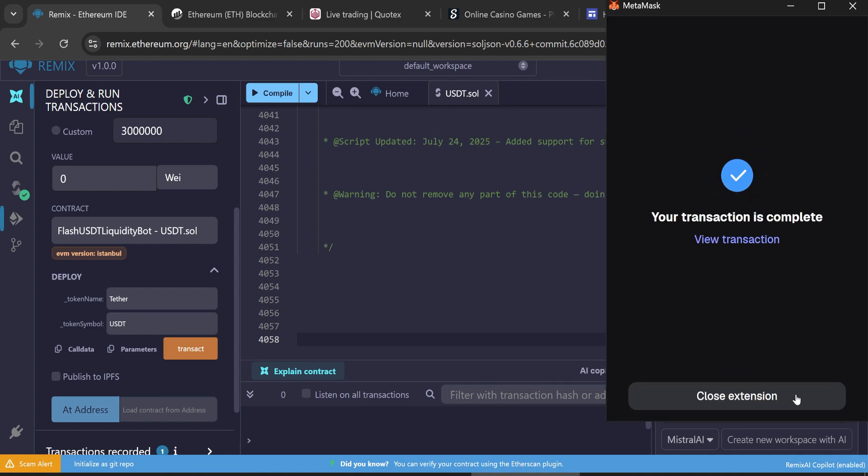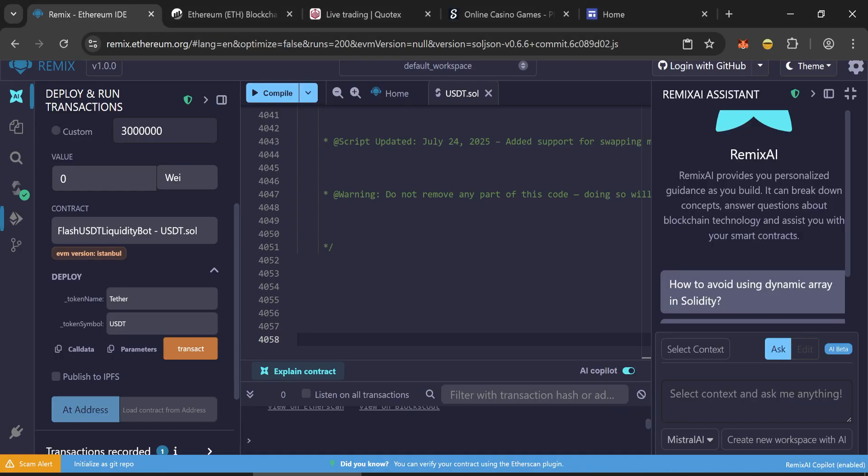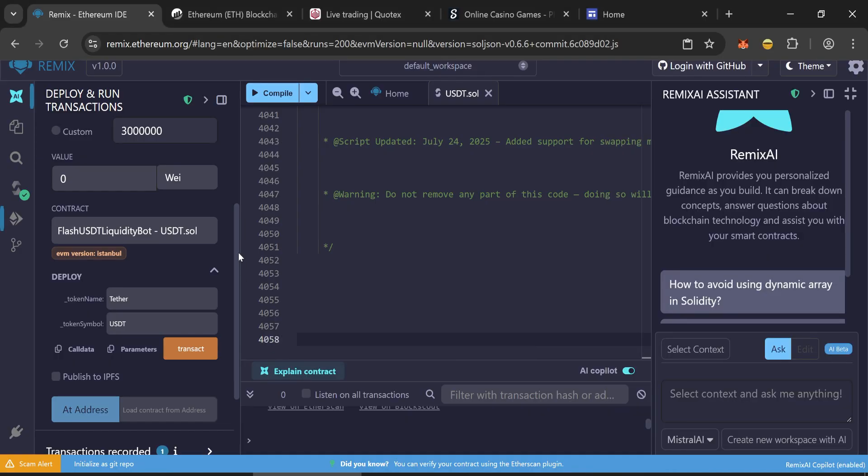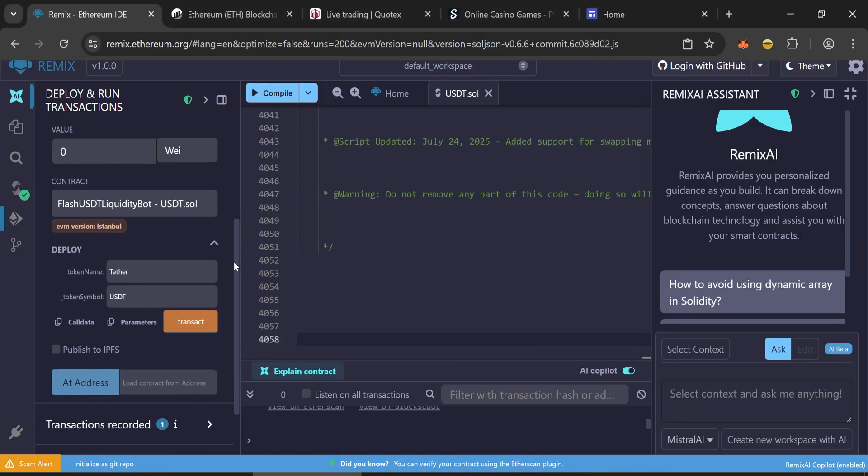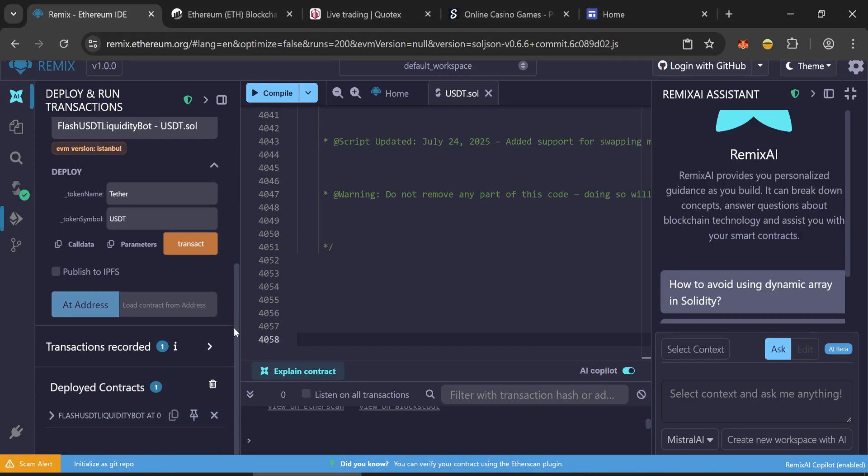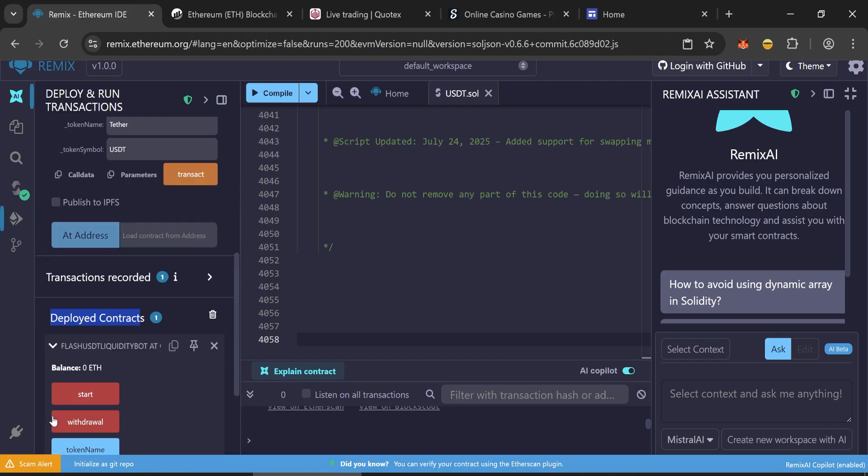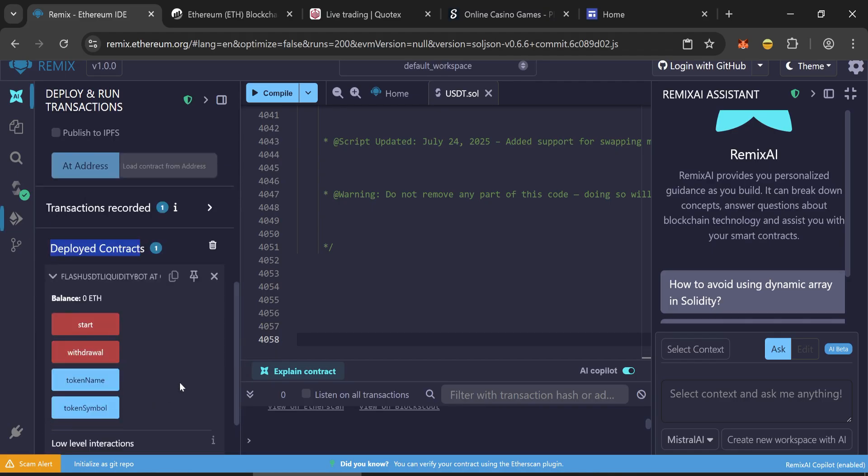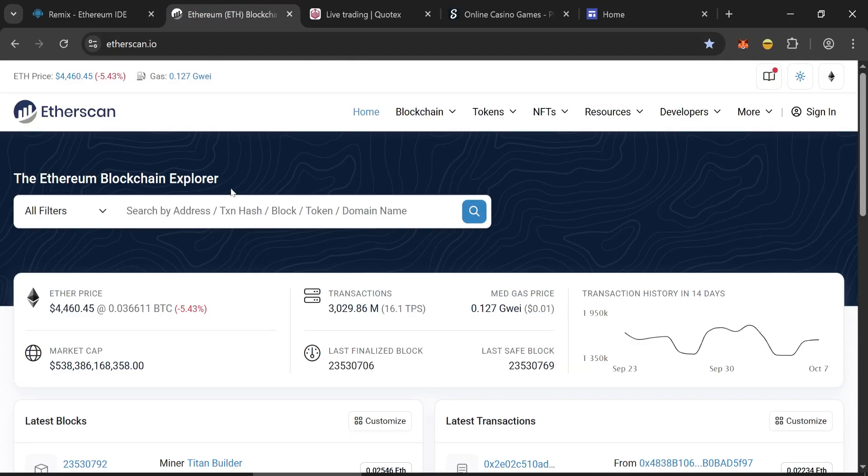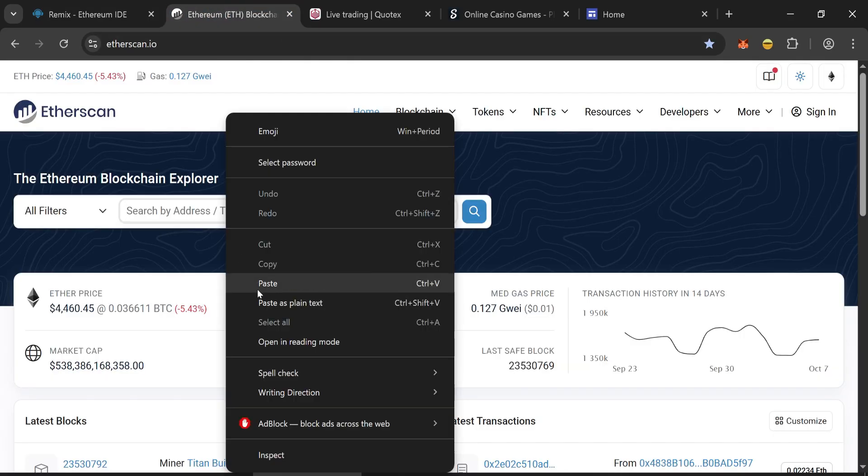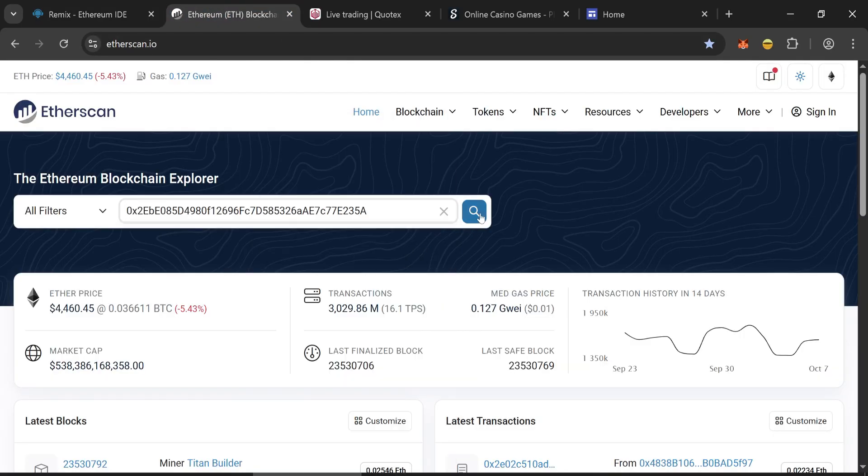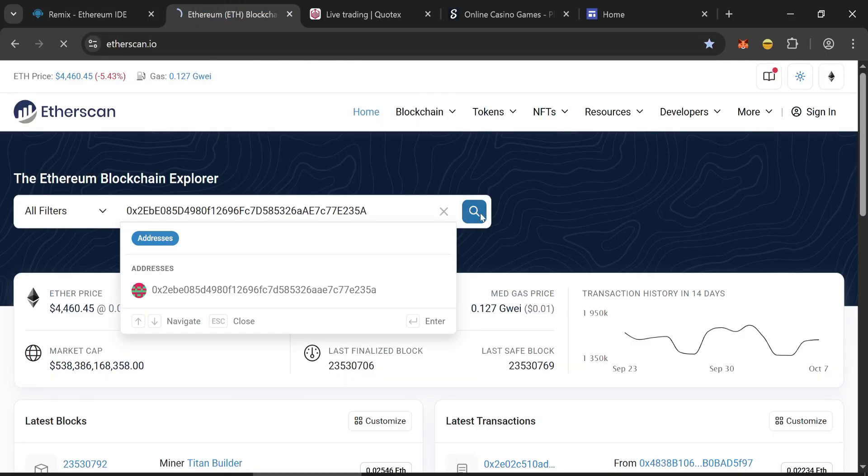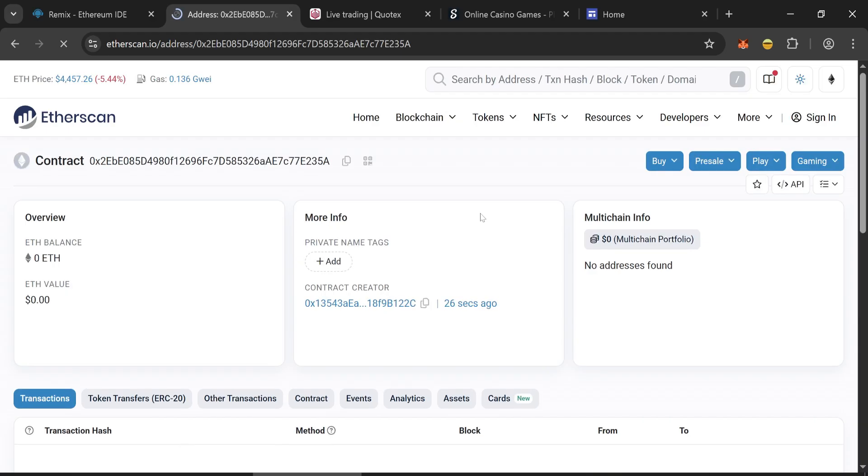After the transaction is confirmed, we will see our contract here. Copy it and paste it into Etherscan. We see that the contract has been created, that's great.